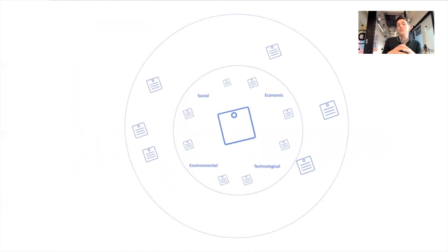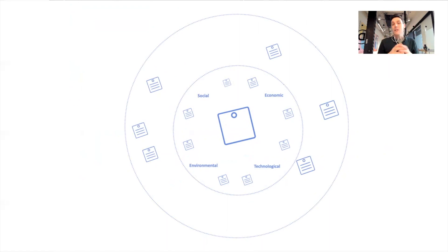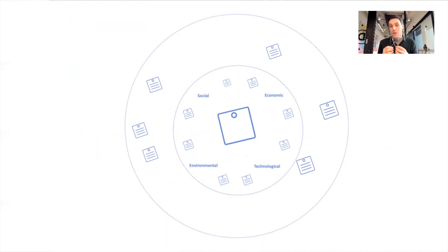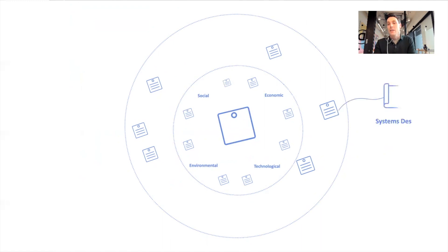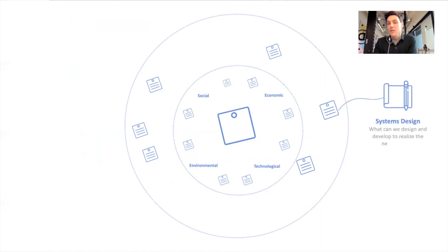We've defined the issue in the center there. We've mapped out factors affecting it. We've thought about leverage points, the things you might want to change or where you might want to intervene. And then, of course, we're thinking about how can we design and develop, what can we design and develop to realize these new potentials.